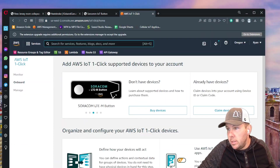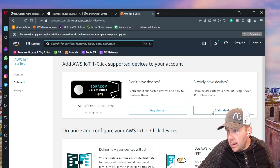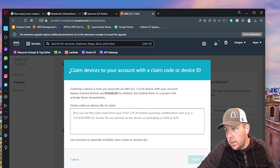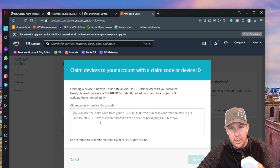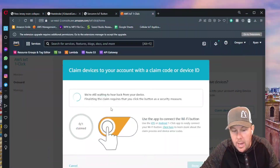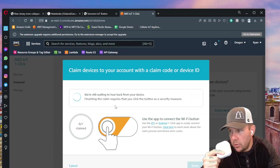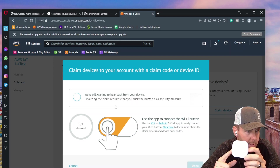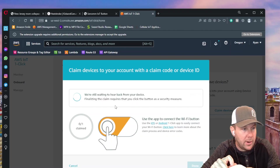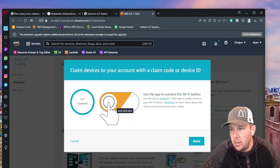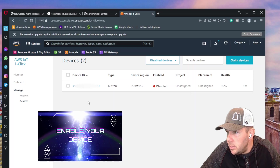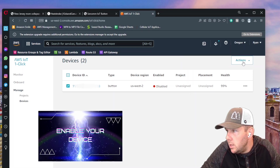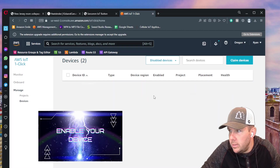Once you're in AWS IoT OneClick, click where it says 'claim devices.' It will say to claim devices with a claim code or device ID. All devices come through the mail disabled by default — we're going to activate it now. Type in your DSN number and click claim. It will wait for you to press the button to finalize the transaction. After about 35 seconds, it confirms the device is claimed. Then go to Actions and enable selected devices — the device is now enabled.